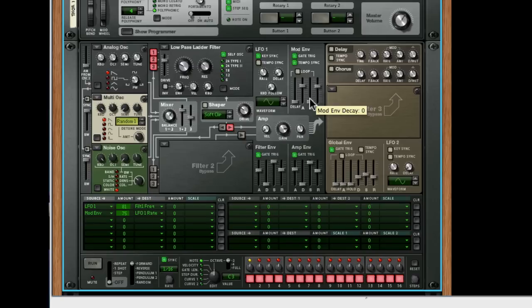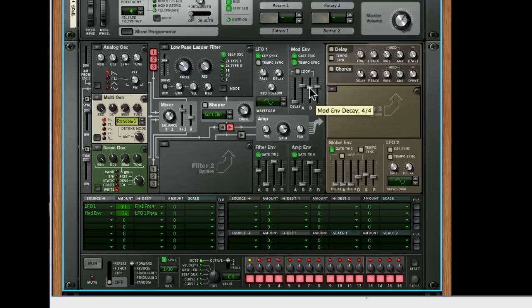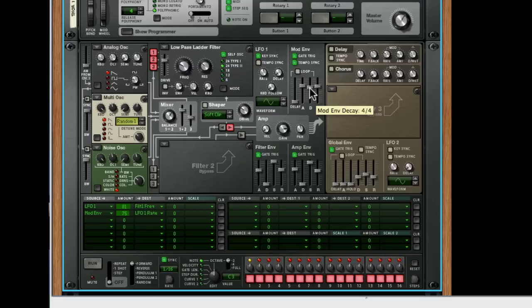And if you want to ease that off a little bit, we can use some decay to make it a little bit more organic. And if you match these release times up and attack times up, you're going to get similar results throughout. So the decay of the LFO slowing down there is going to match the decay of the amp envelope and the filter envelope.